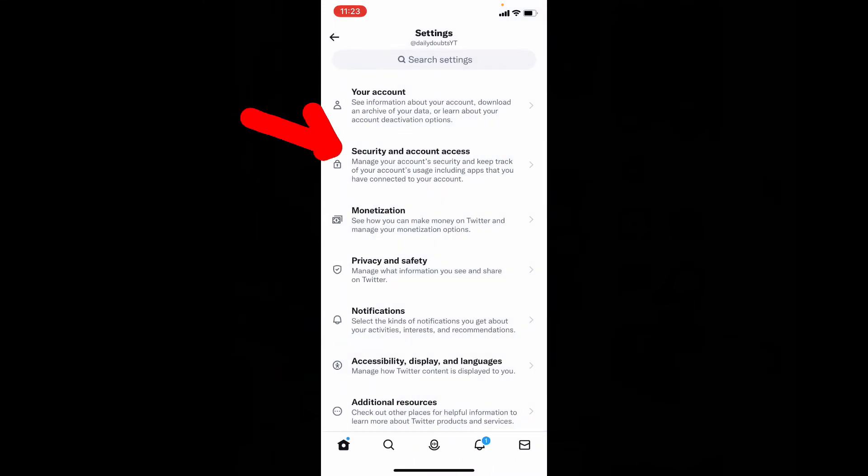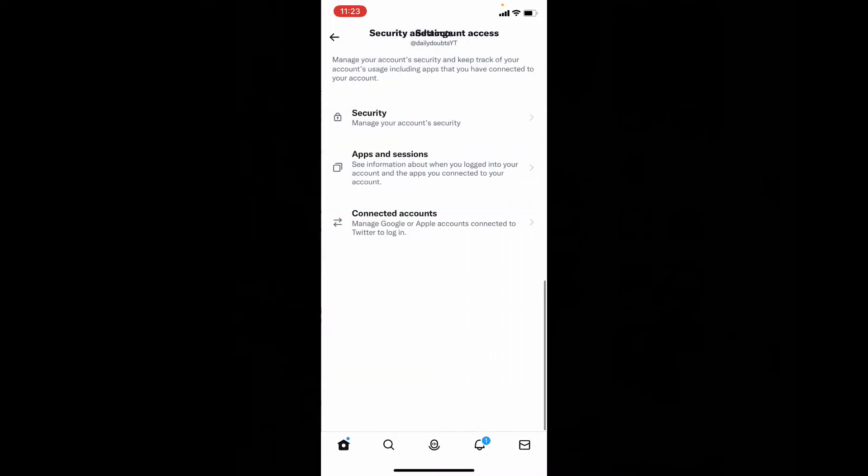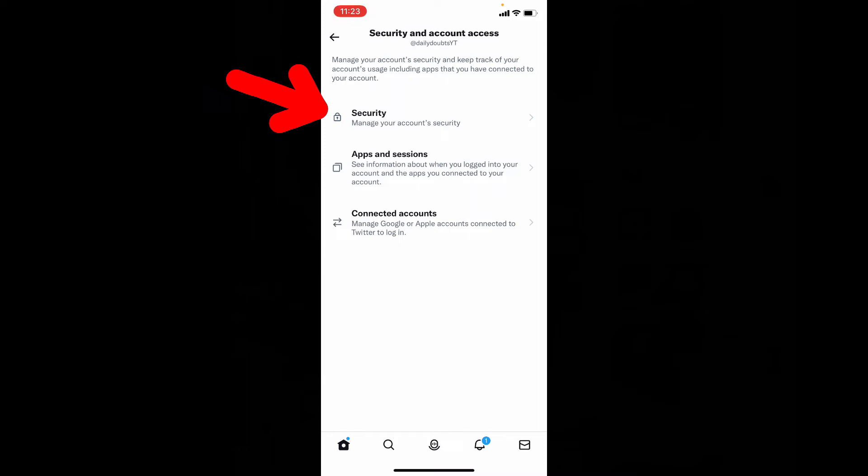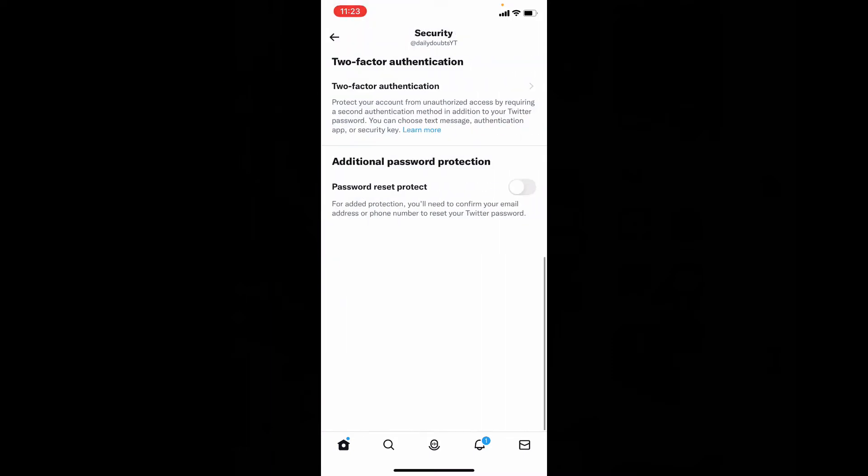Now security and account access, security. Now tap two-factor authentication.